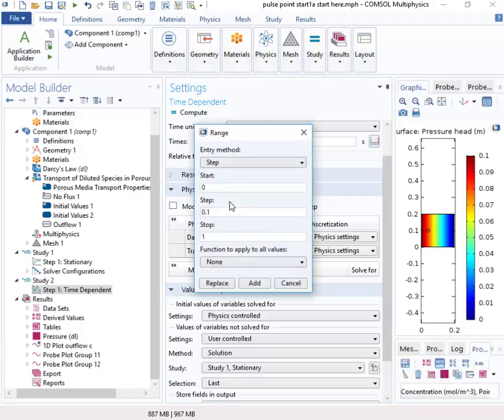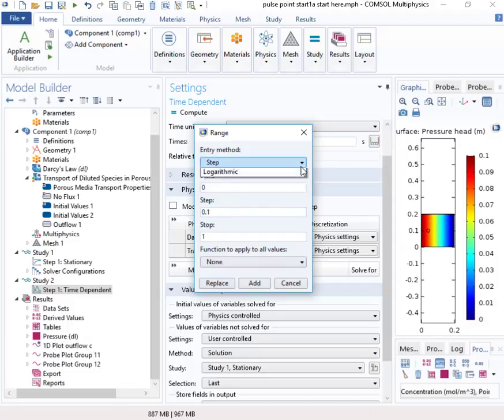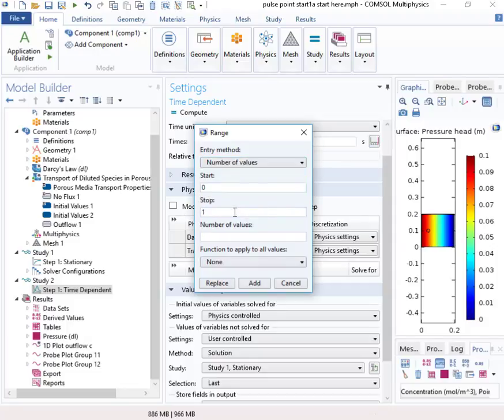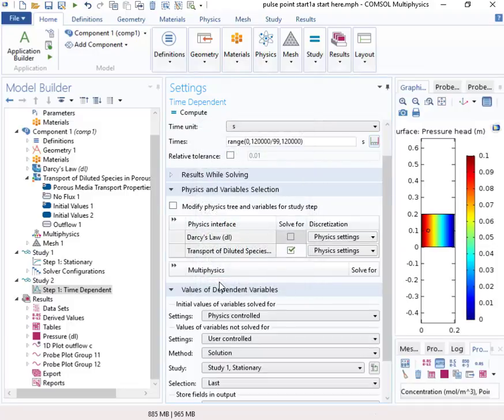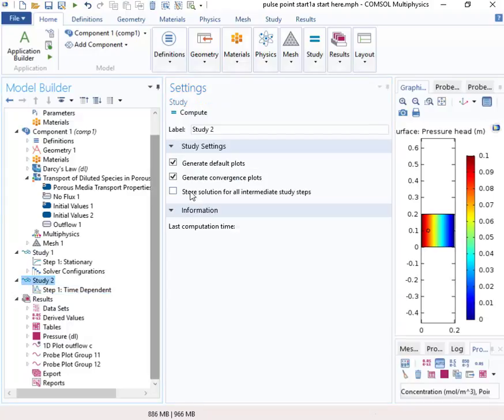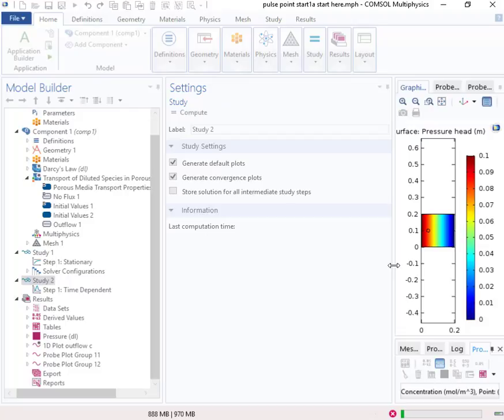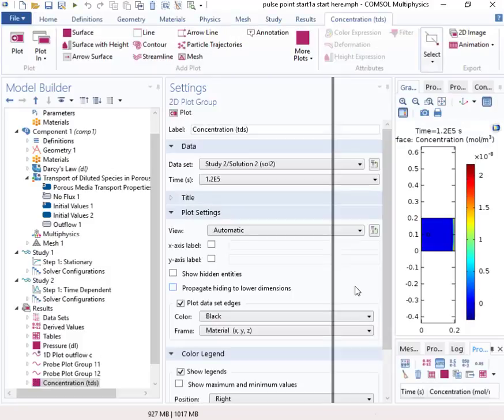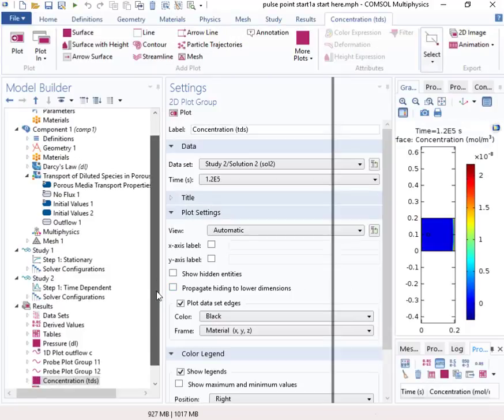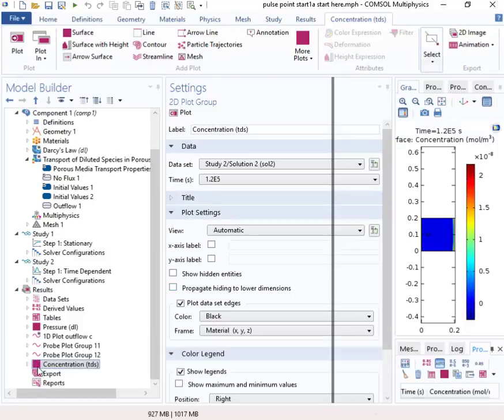And then I'm going to run this out to 100. I'm going to run it from 0 to 1.2e to the 5th seconds. And let's have 100 values. So that should be sufficient to run the solution. So let's try doing the computation.